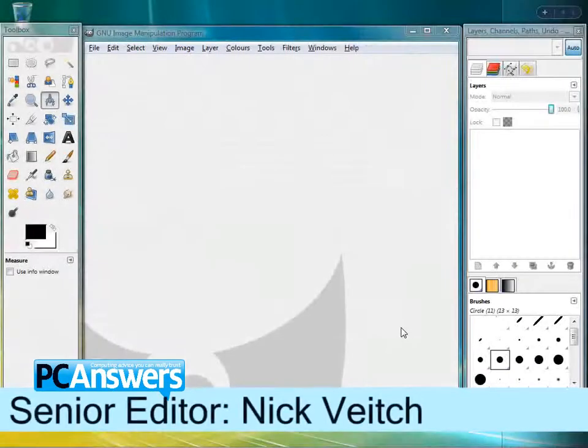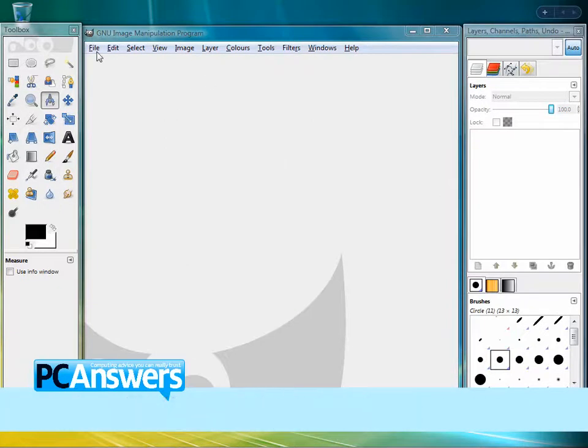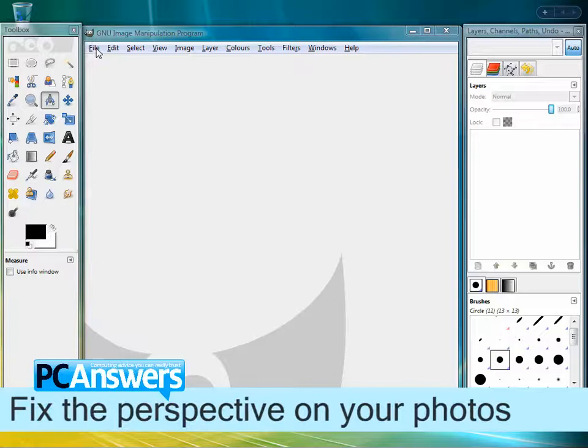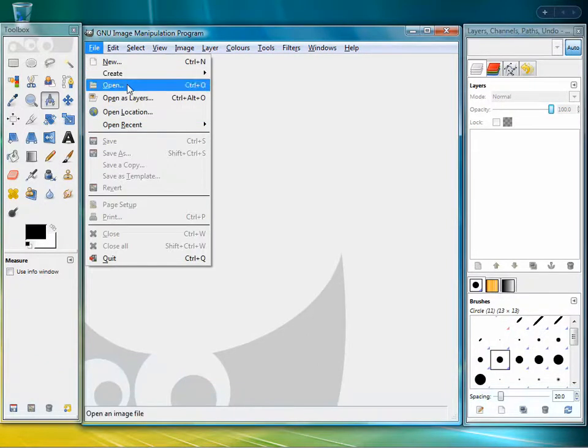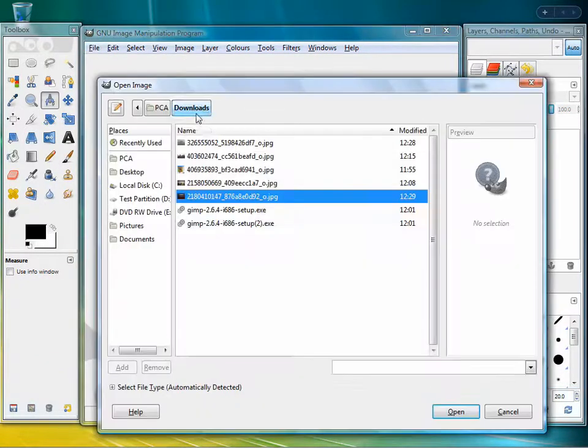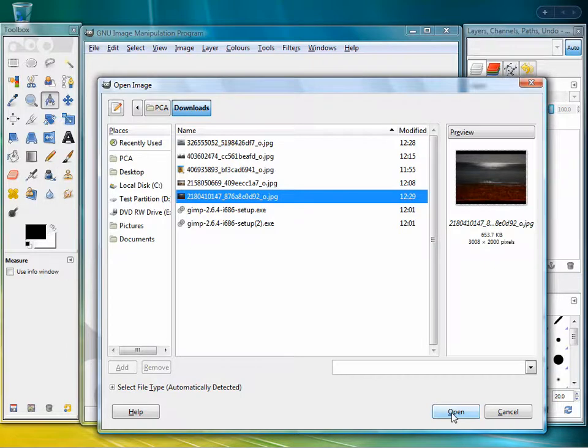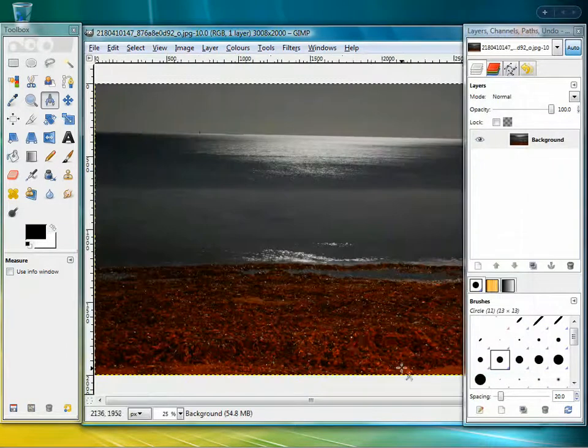Hello and welcome to this PC Answers tutorial on using GIMP. In this tutorial we're going to be looking at some quick fixes for bad photographs. When I say bad photographs, I don't mean really terrible photographs; I just mean photographs that have common errors in them that you would like to correct.